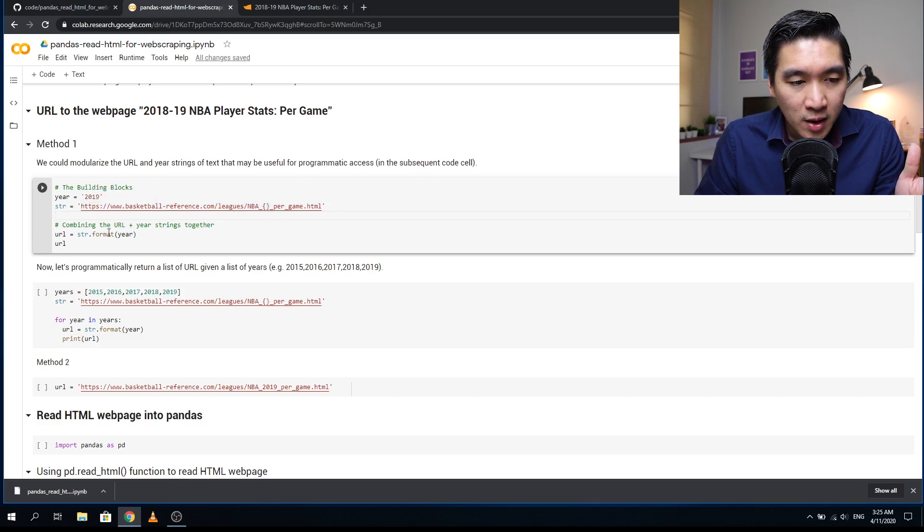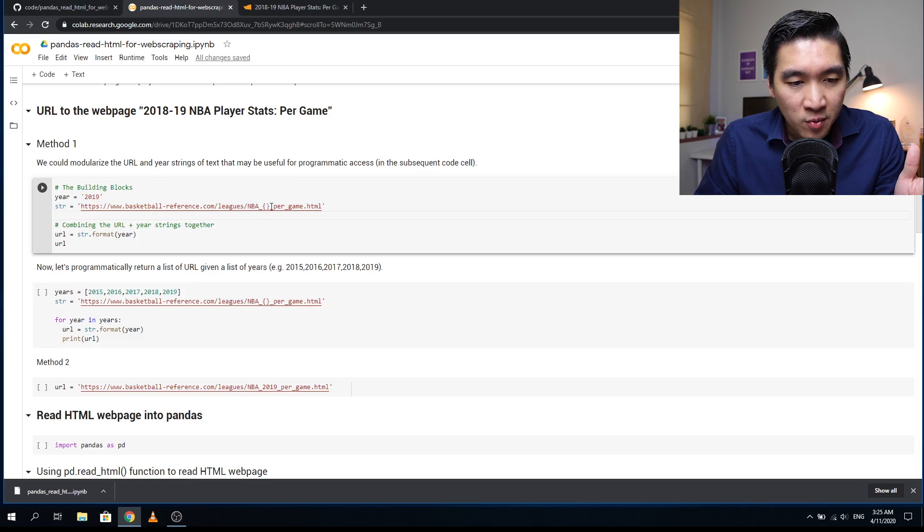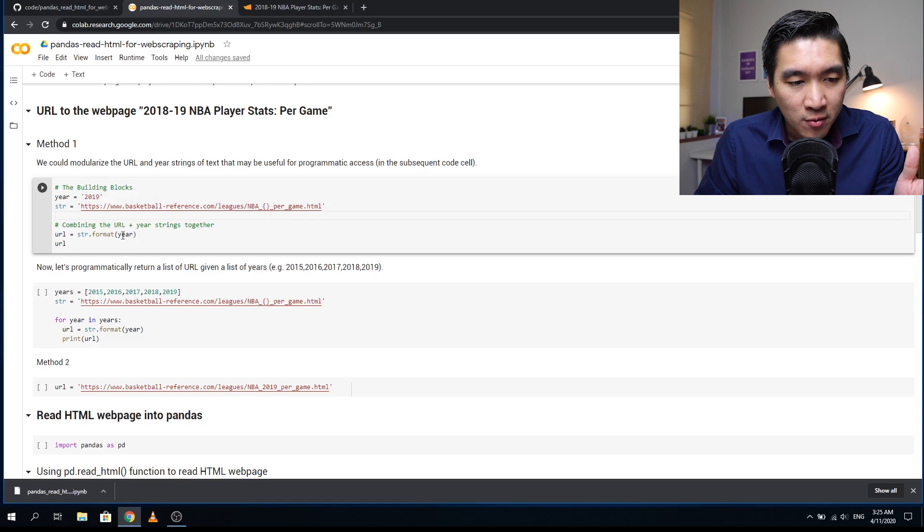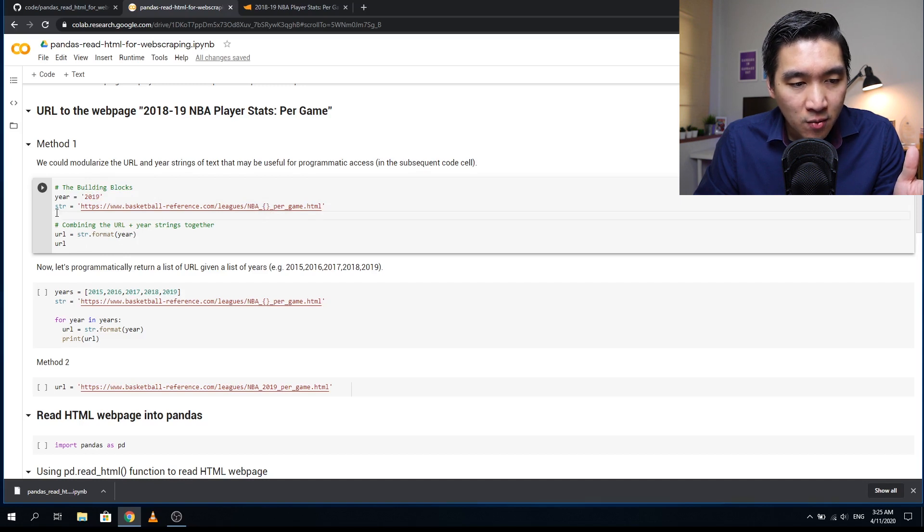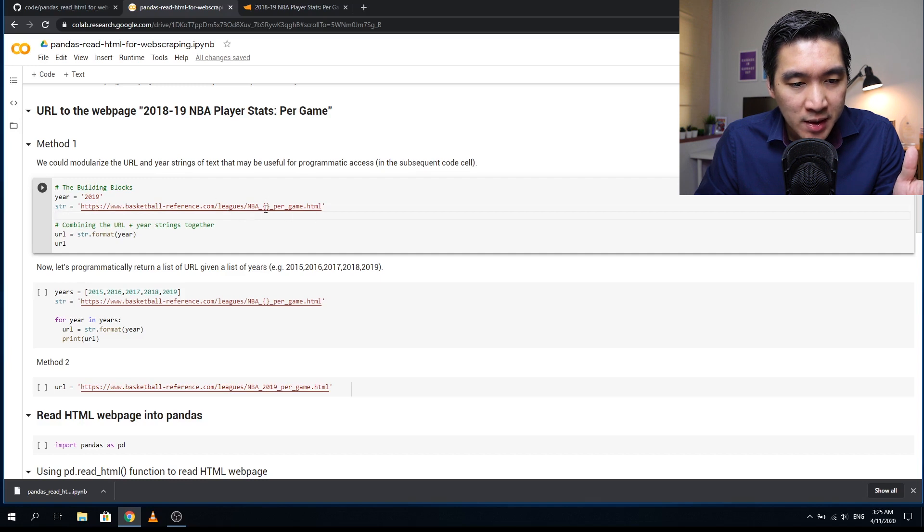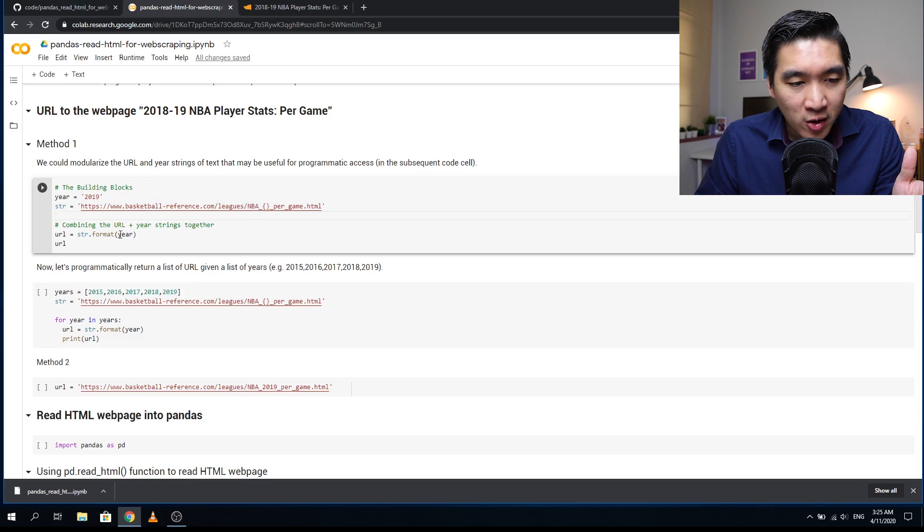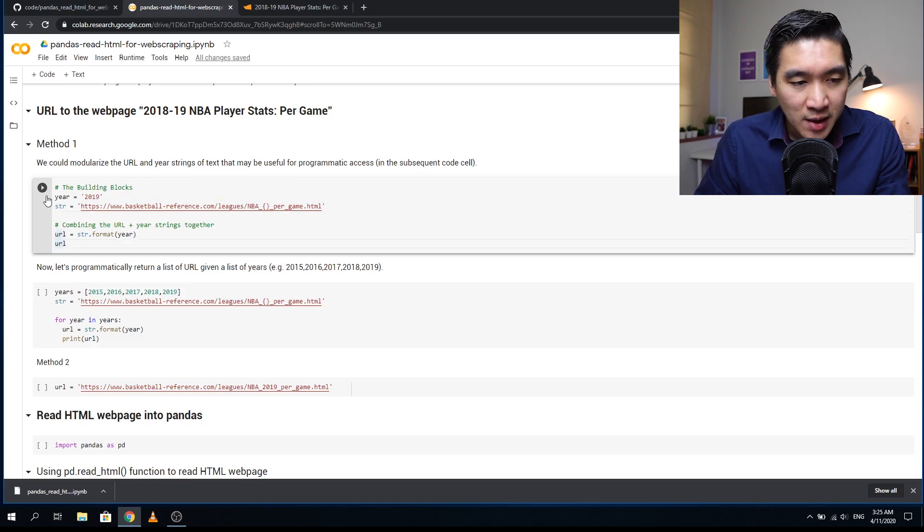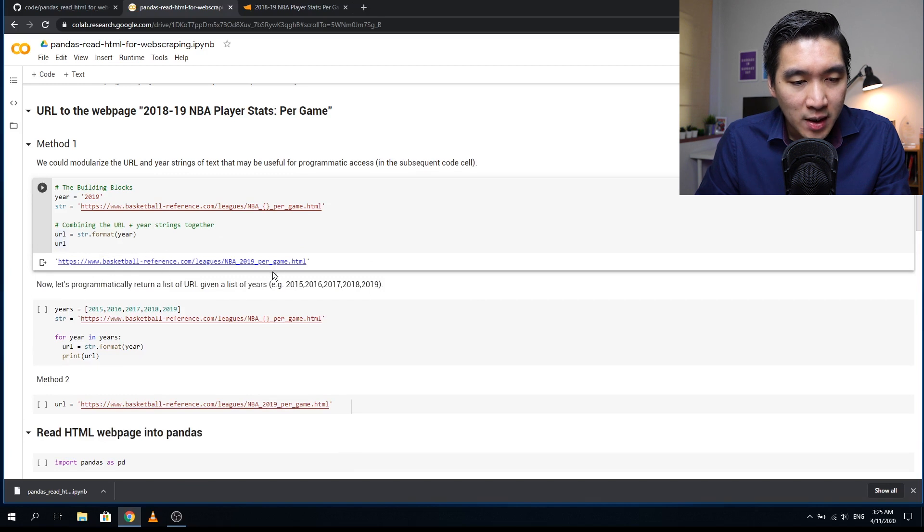The year will be replaced by the opening and closing braces. We're going to use the format function to do that, which will replace the opening and closing braces with the year because the argument is year right here. Let's run this and we get the URL.